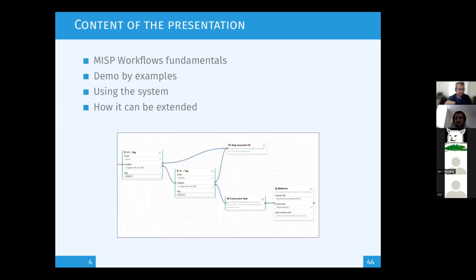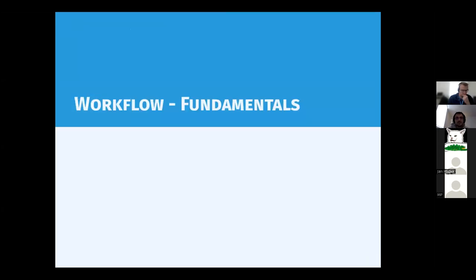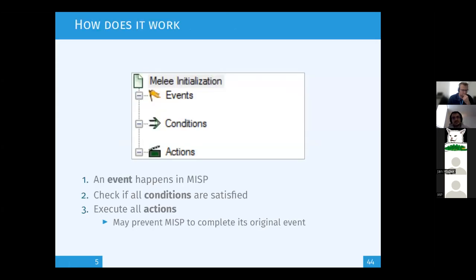So what we are going to see today: this training will be mainly a presentation. I'll present the feature, explain how to do things, show examples using the system live, and at the end show how you can extend that functionality to add more capability.